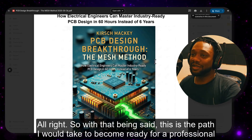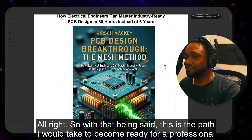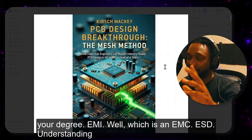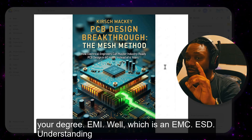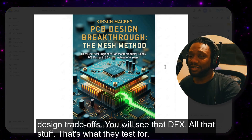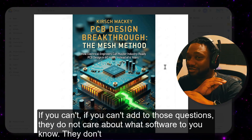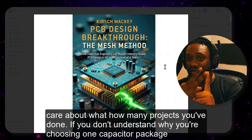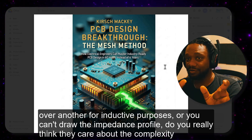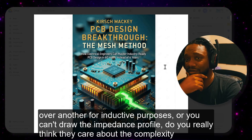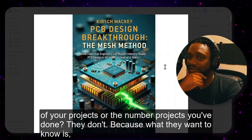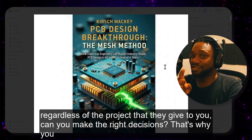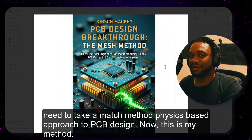This is the path I would take to become ready for professional PCB design. This is the stuff companies care about: design for manufacturing, EMC, signal integrity, EMI, ESD, and understanding design trade-offs — DFX, all that stuff. That's what they test for. If you can't answer those questions, they do not care about what software tool you know or how many projects you've done. If you don't understand why you're choosing one capacitor package over another for inductive purposes, or can't draw the impedance profile, they don't care about your project complexity. What they want to know is: regardless of the project they give you, can you make the right decisions? That's why you need a Mesh Method physics-based approach to PCB design.